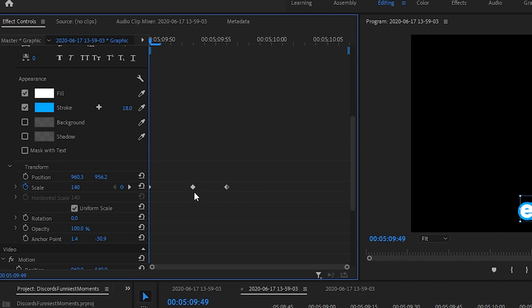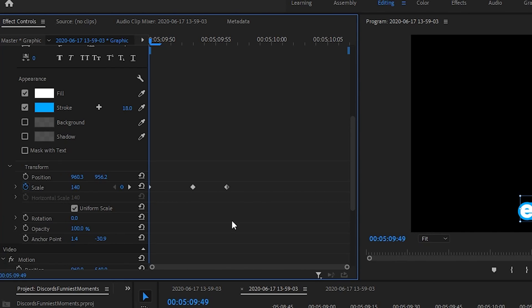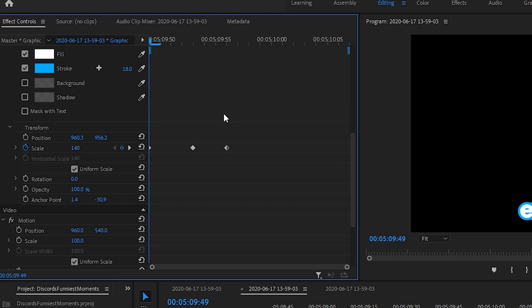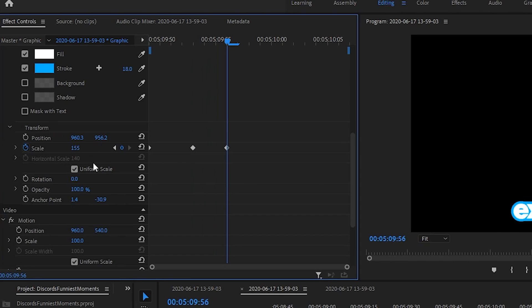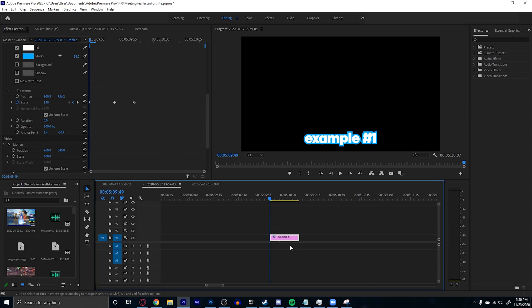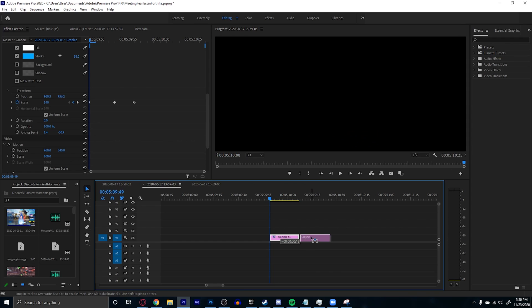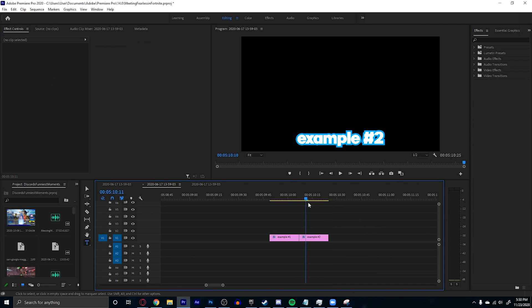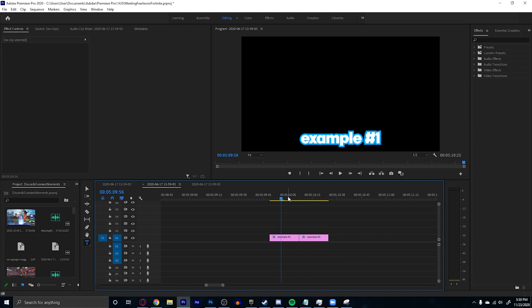If you want a pop animation, here are the keyframes: start at scale 140, move forward four frames and add 20 to that, then move forward three frames and subtract five. You'll get something that looks like this. To save time, hold Alt and drag it forward to duplicate it, then just change the text. These subtitles will save you a lot of time and they actually look really good.